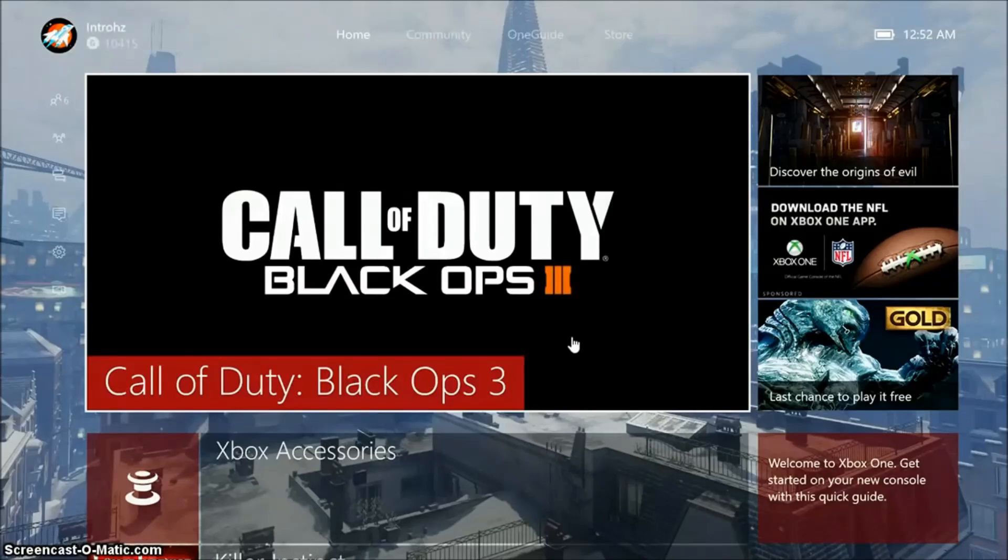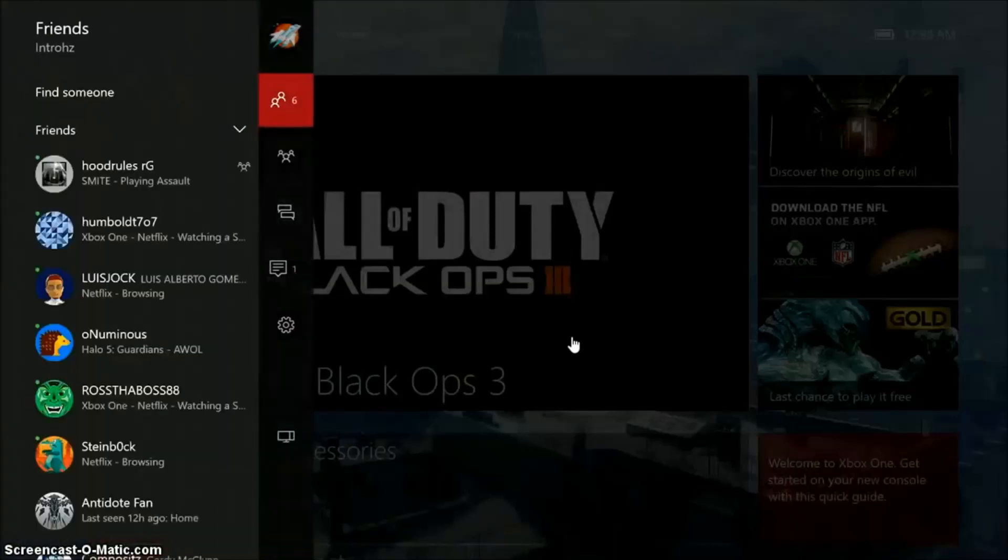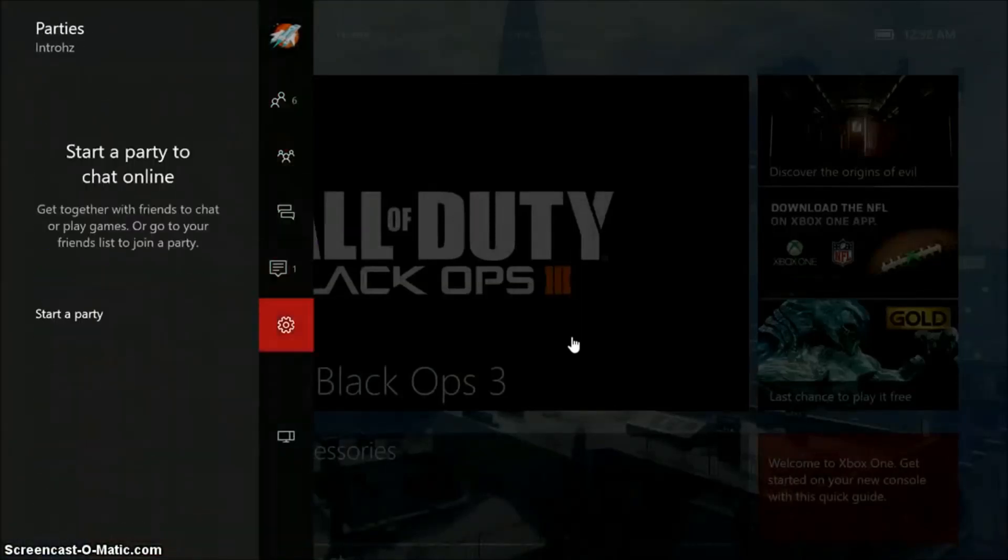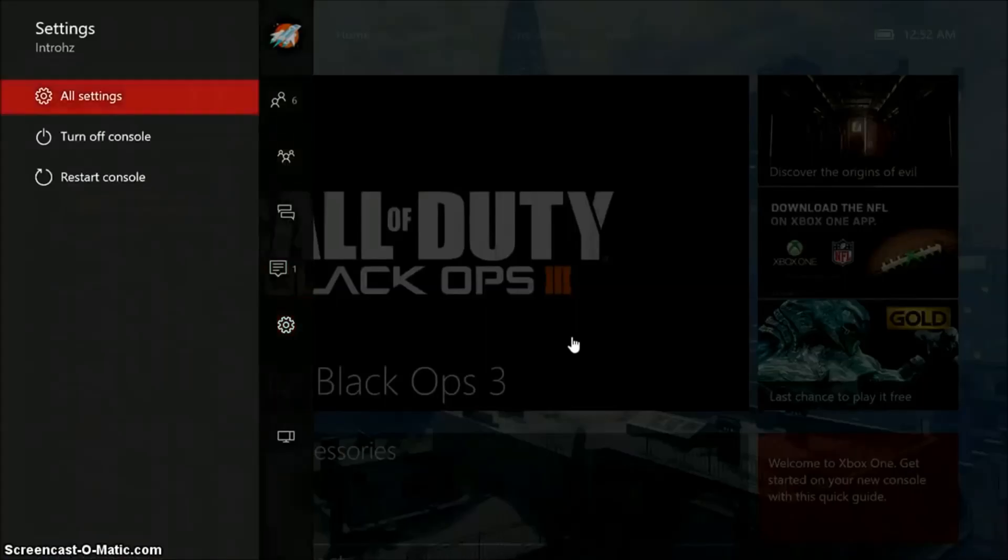So what you're going to want to do is go to your dashboard, go over to the left or double click the Xbox guide button, go down to your gear or the settings and click all settings.